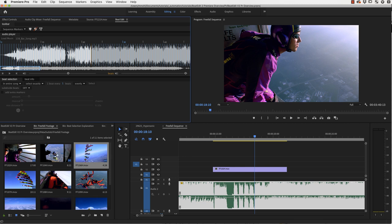This is particularly useful if you later start using these advanced beat selection features. But we want to discuss this later in this tutorial.